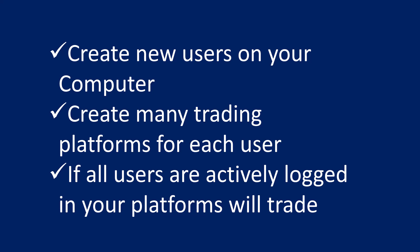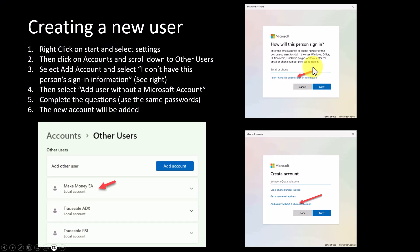As you've seen in the previous slide, those were the various platforms that were created for each of the users. Here's the crux of the matter - if all the users are actively logged in, they will trade. So those 90 platforms will trade at the same time and will be connected to the broker's terminal.